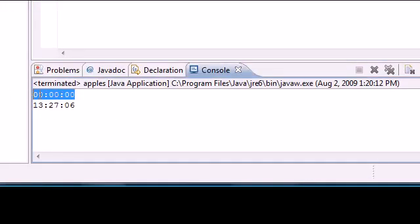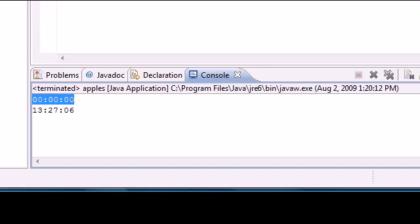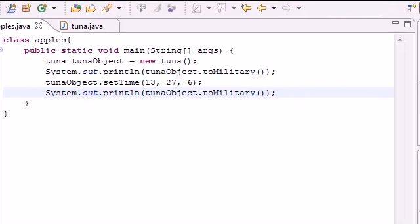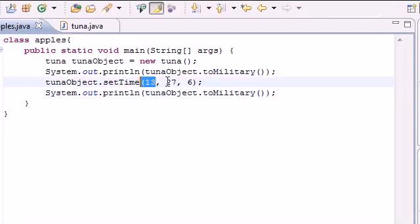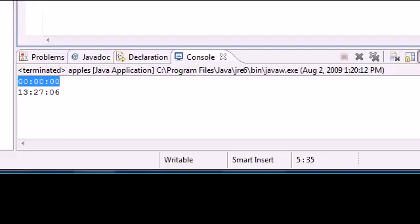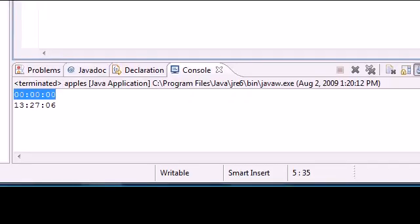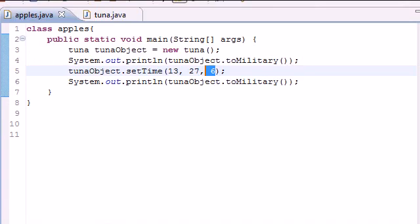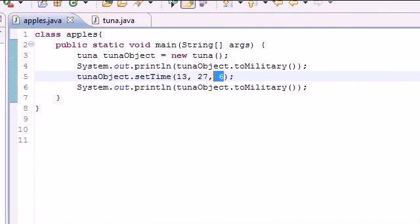And hopefully, if I don't have any errors, we can go ahead and see right here. The first one was zero. That was before we set the time. And the second one, when we set the time right here, 13, 27, 6, what that did is converted it all to military time. And now I can see my screen recorder, but still behind.